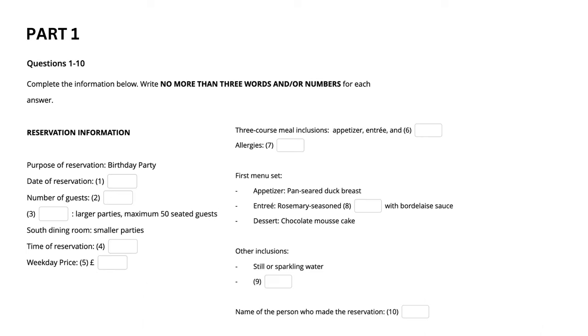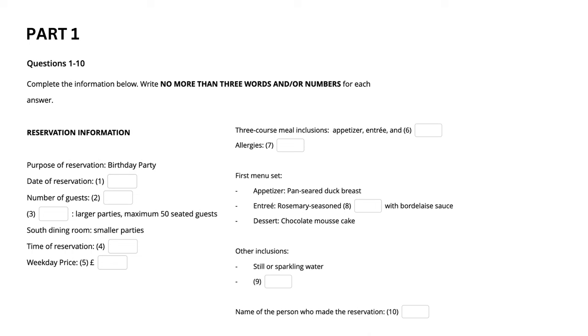Part 1. You will hear a telephone conversation between the hostess of a restaurant and a customer trying to make a reservation. First, you will have some time to look at questions 1 to 10. Now listen and answer questions 1 to 10.